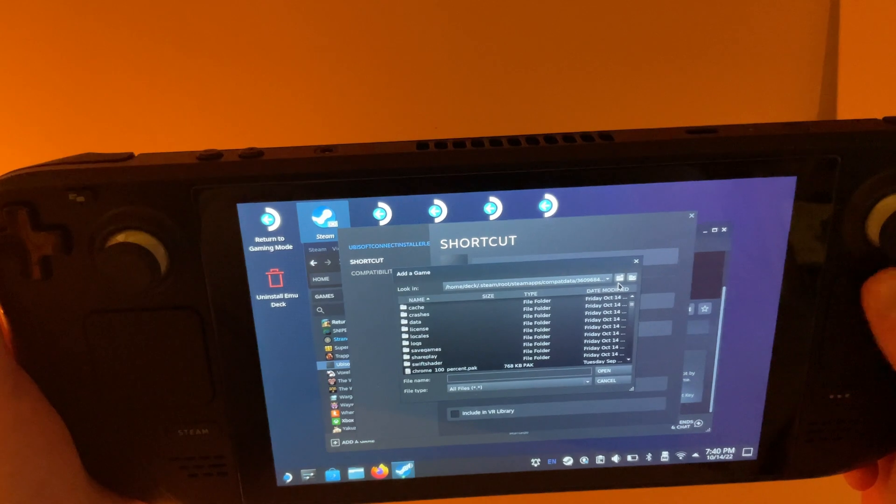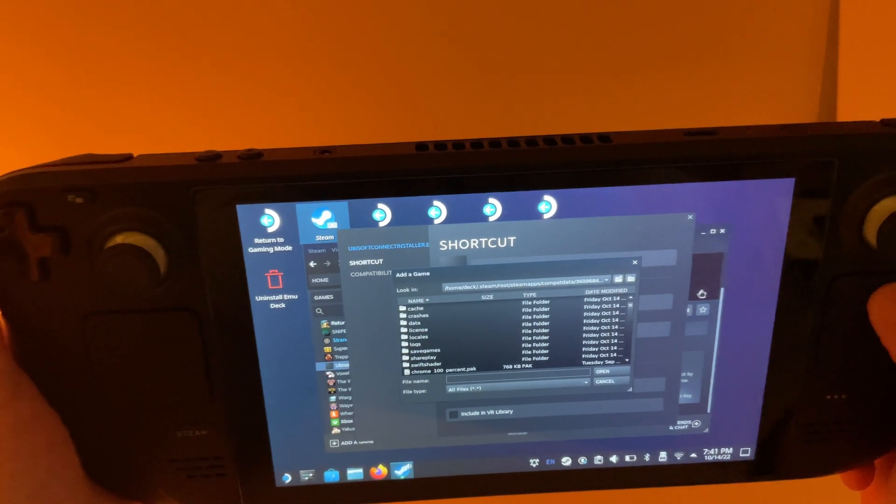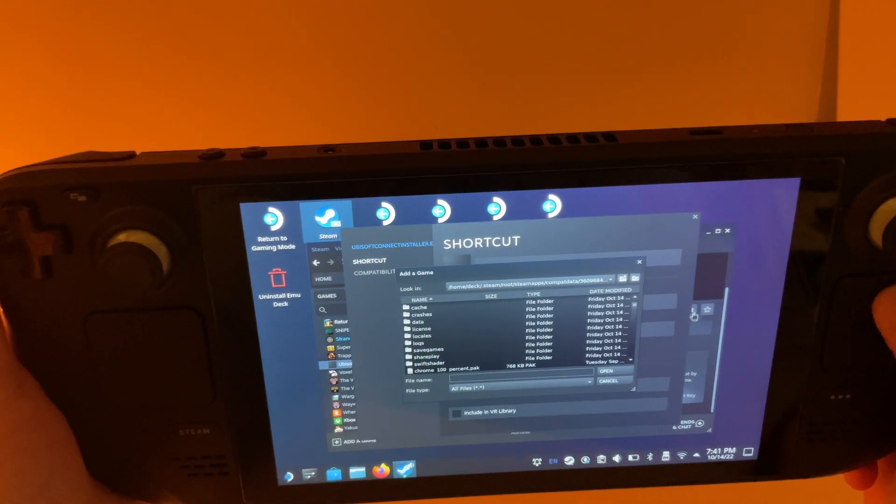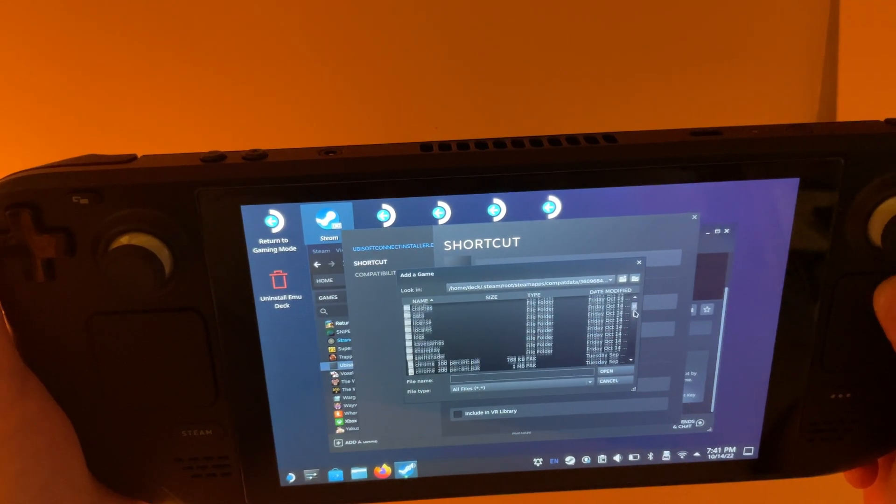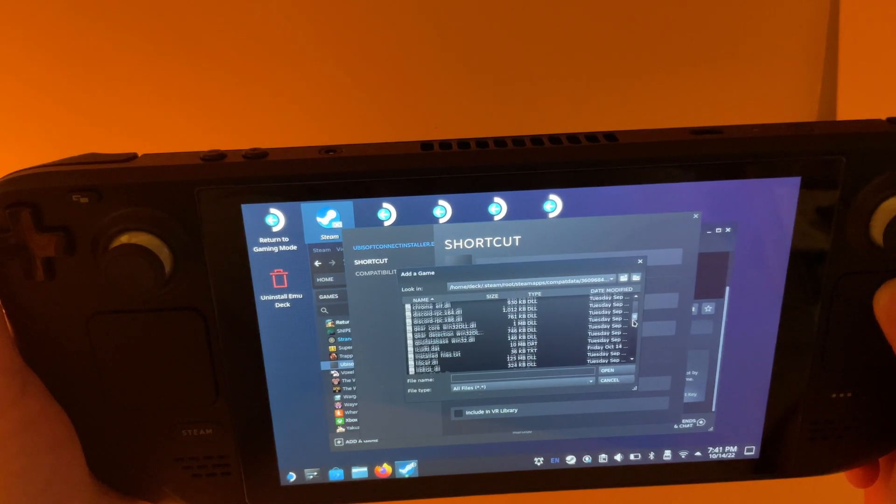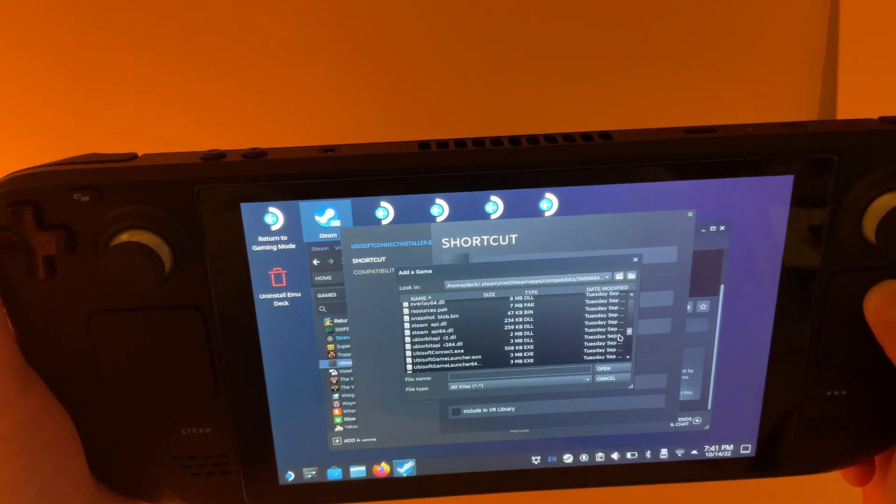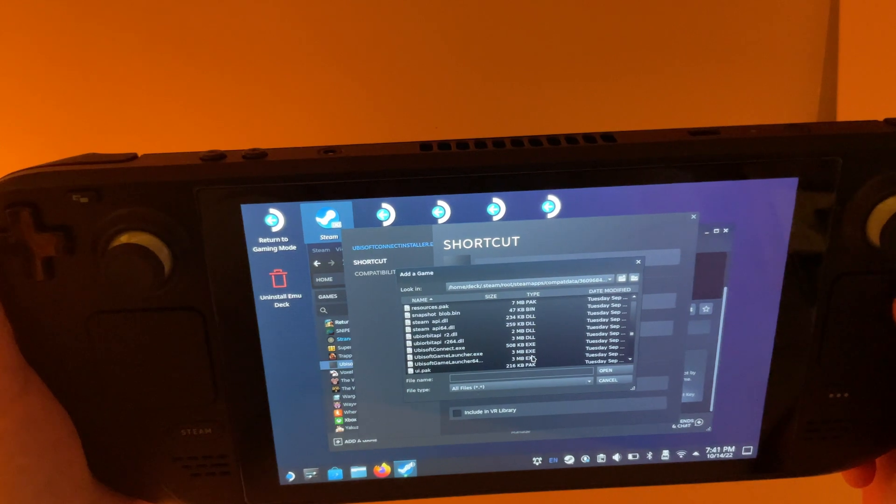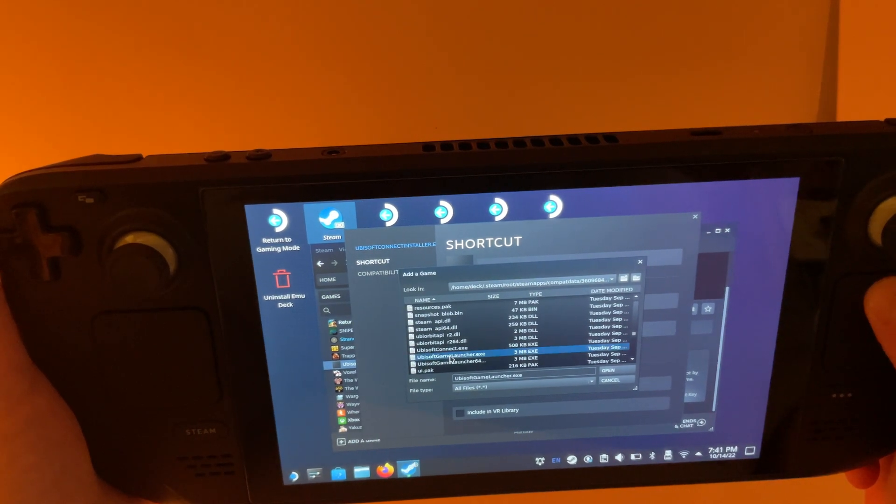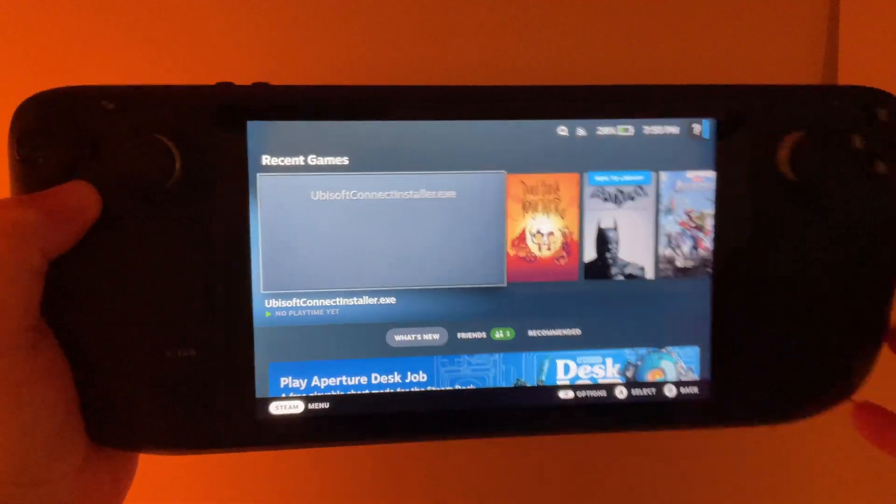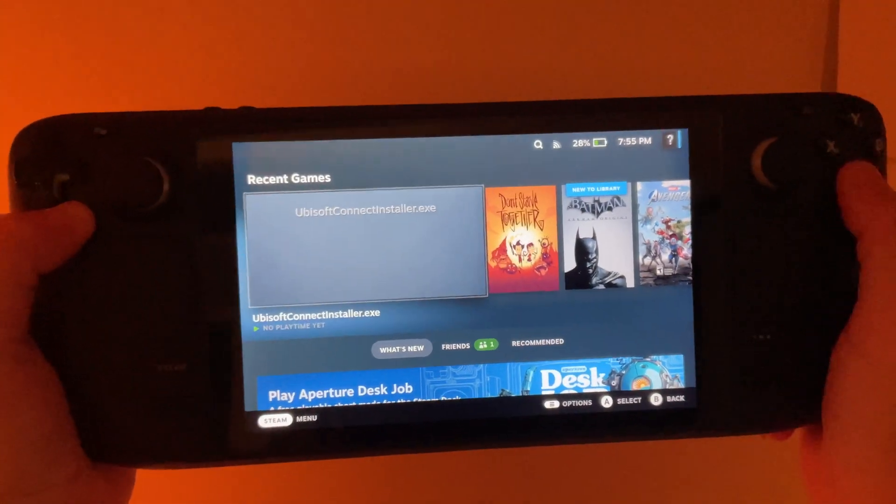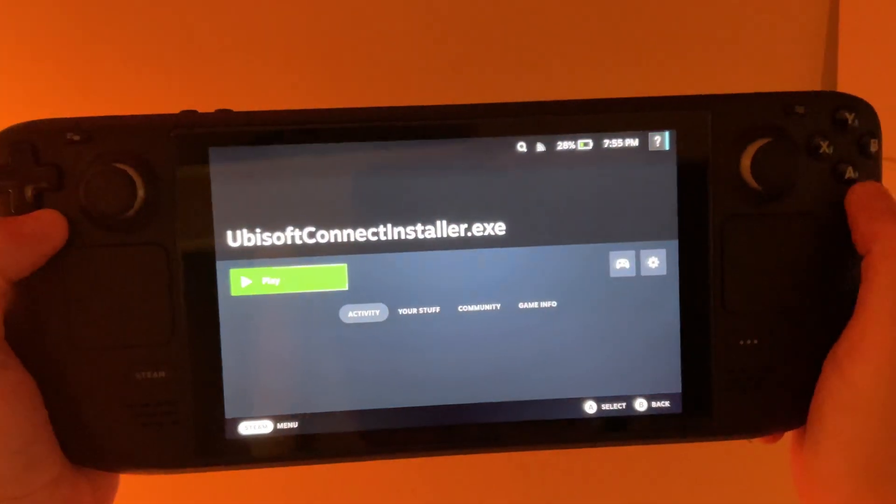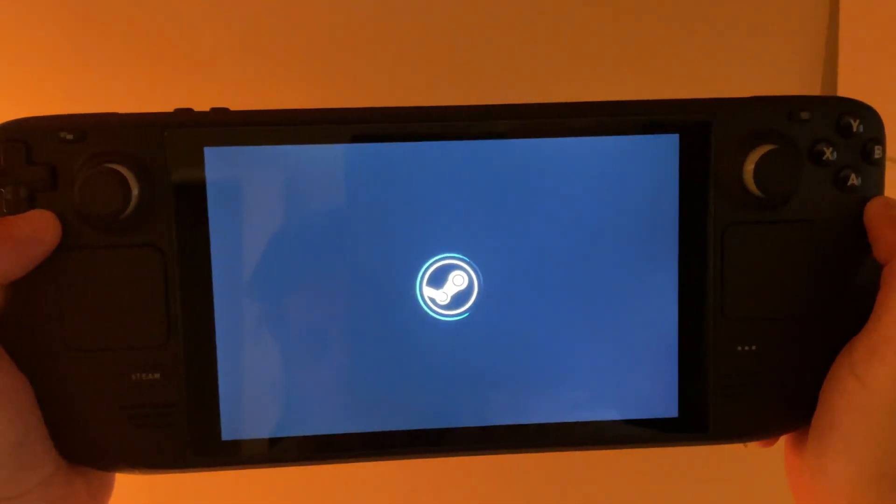And then the last thing we want to do. Scroll down here. And then we want to pick Ubisoft Game Launcher.exe. Then back over in Game Mode. We can go ahead and launch the Ubisoft Connect.